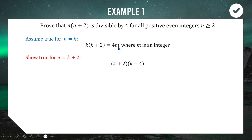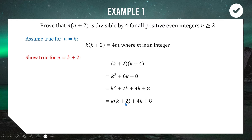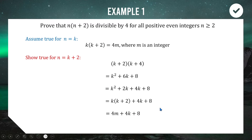We expand and simplify (k+2)(k+4) to get k² + 6k + 8. We cleverly split the 6k into 2k and 4k, so we can identify k² + 2k, which factorizes to k(k+2). From our assumption, k(k+2) = 4m, so we substitute that in. We now have 4m + 4k + 8, and all three terms share a common factor of four, giving us 4(m + k + 2).